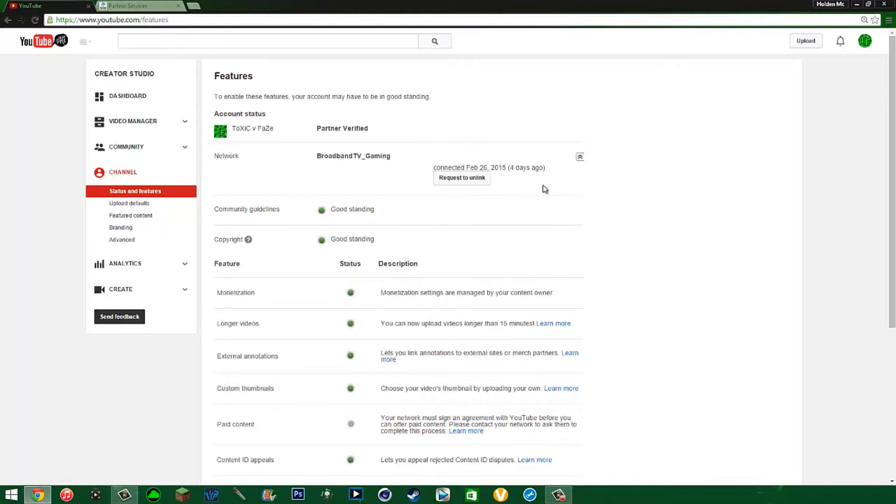So just request to unlink if you want to leave, wait 30 days. If they don't respond, you're gone. If they do respond, wait 30 days then click it again. Just keep doing it every single month till - I promise you - eventually they will not click anything and you'll be gone, or they'll let you go.